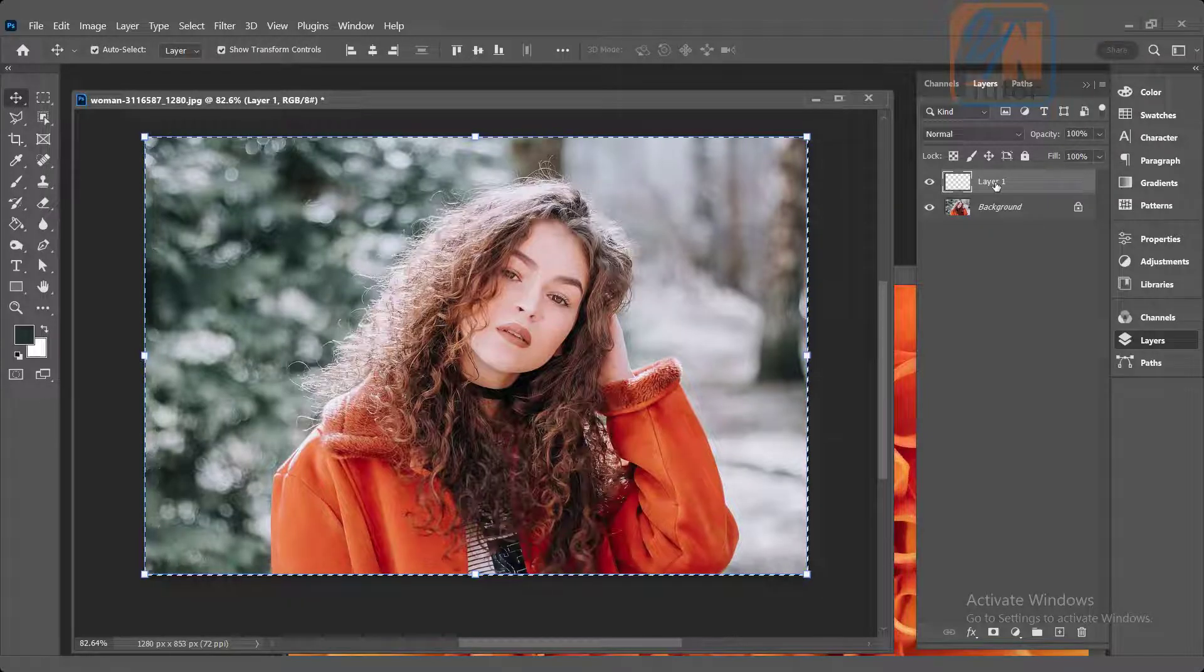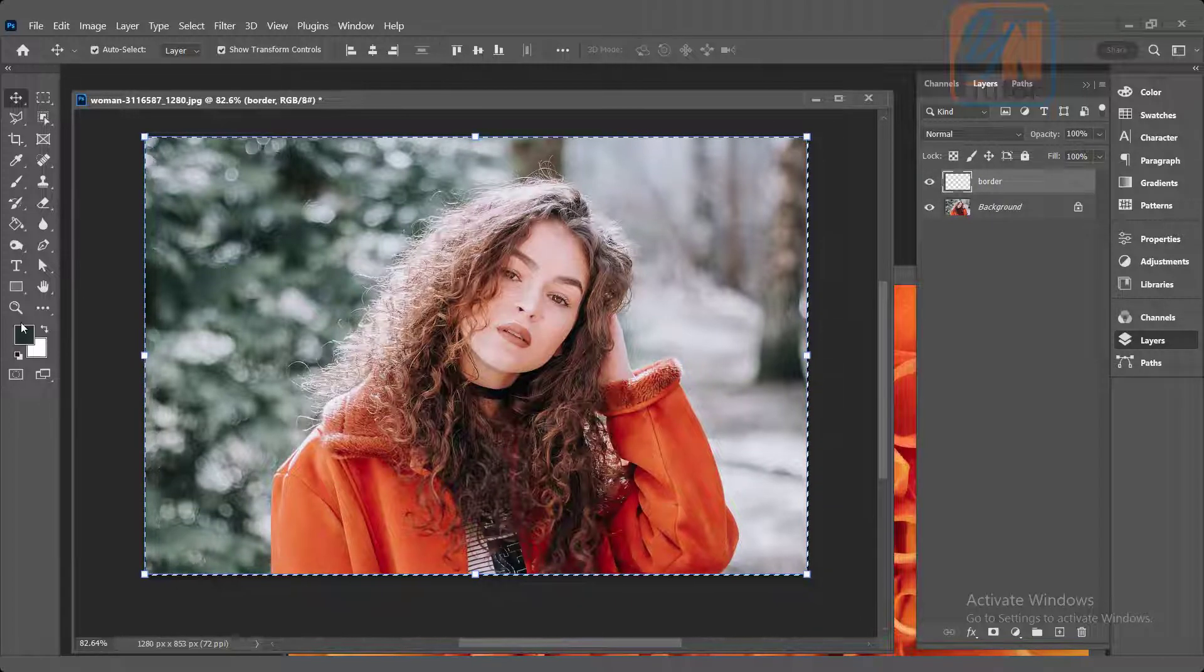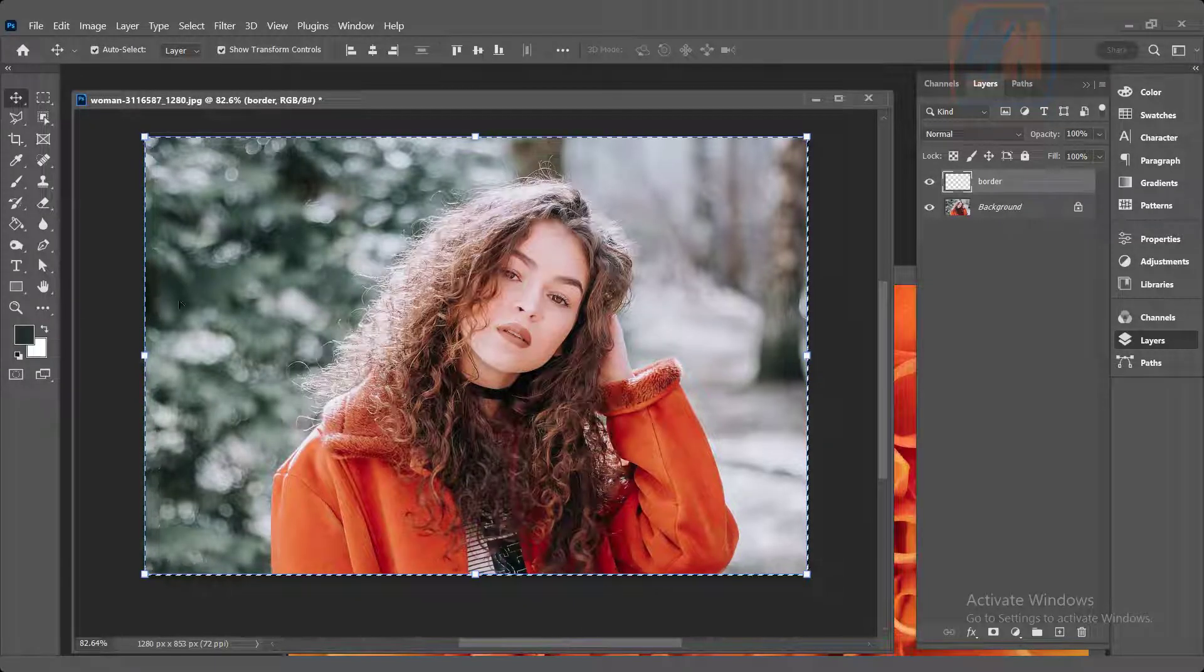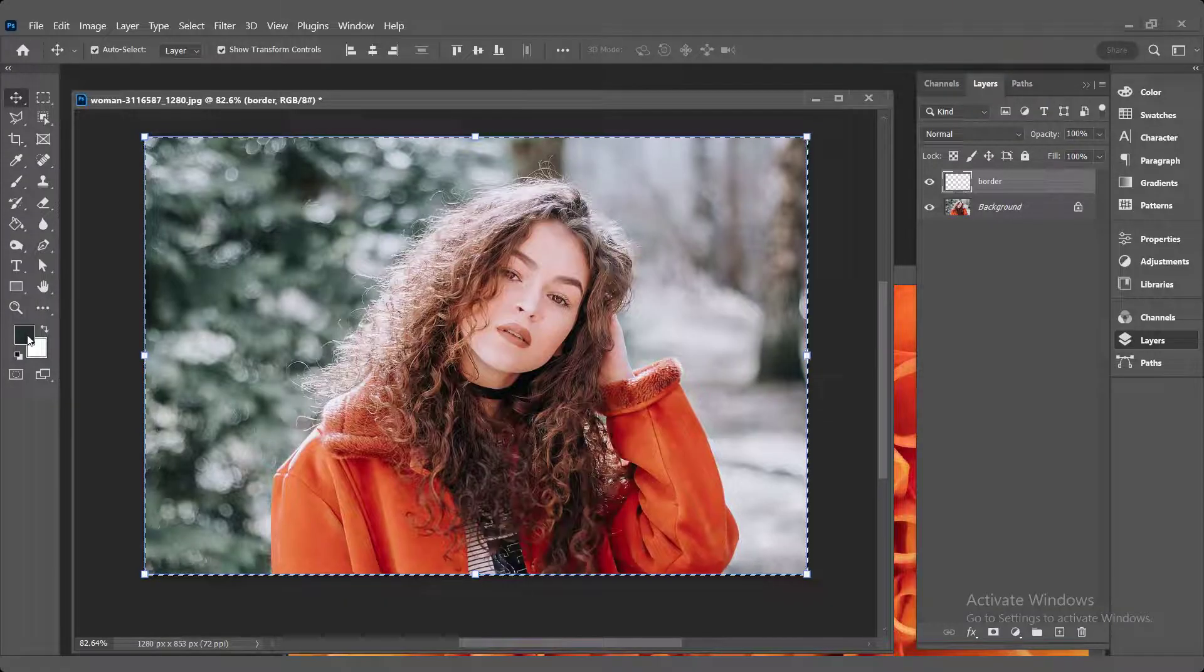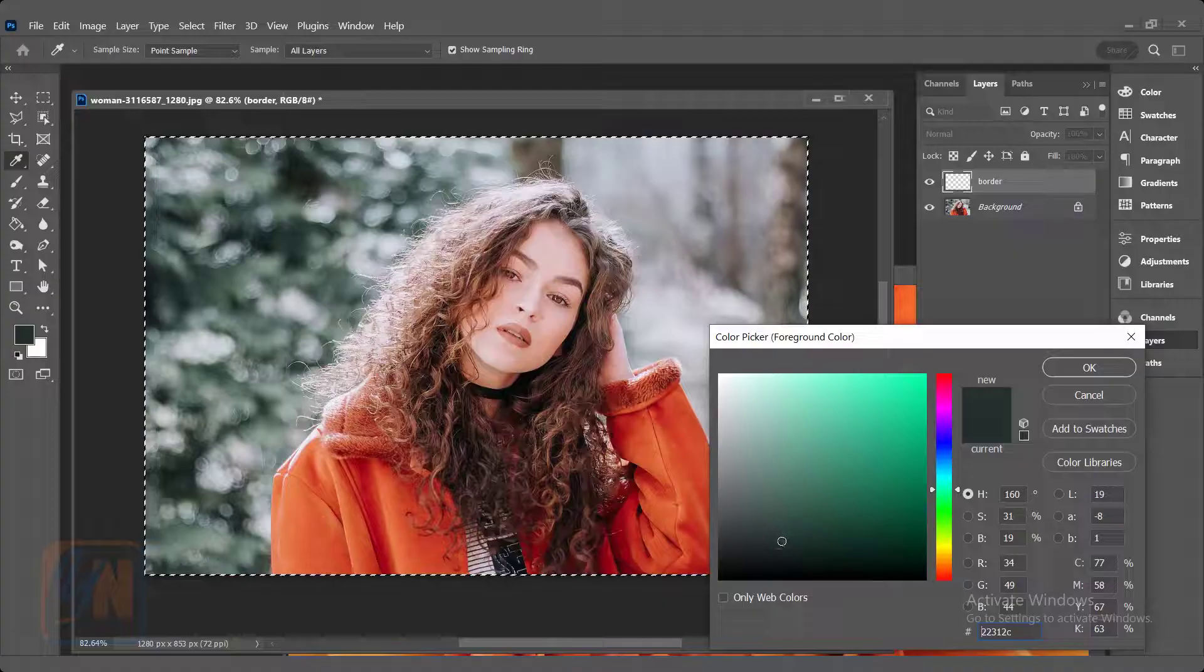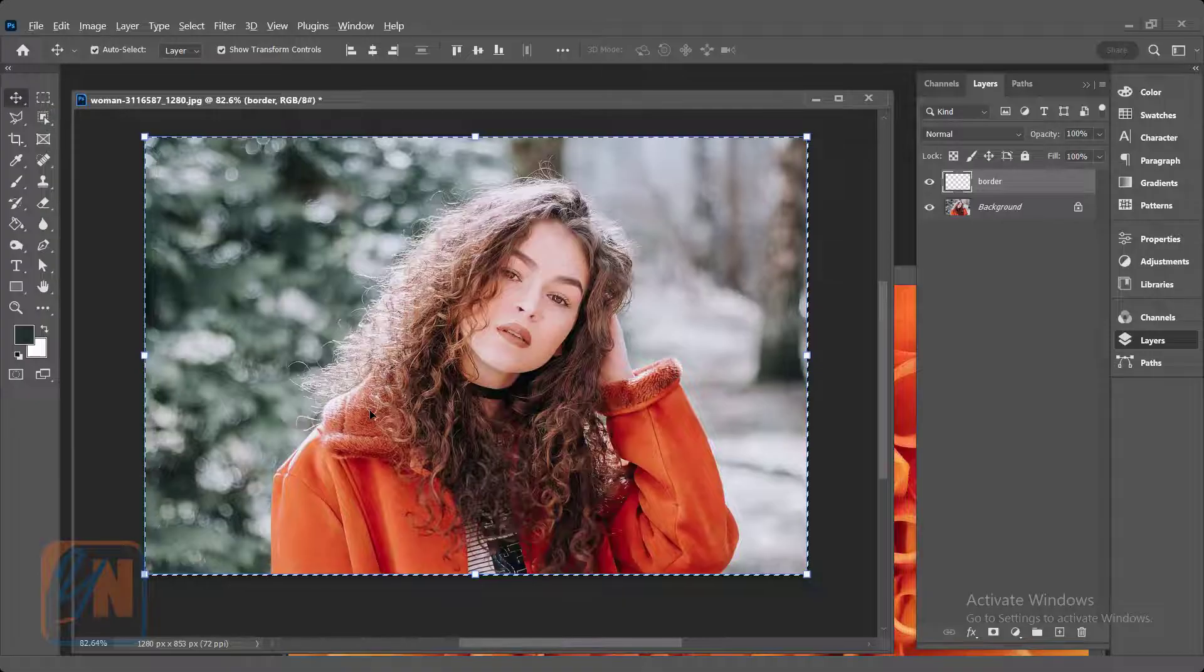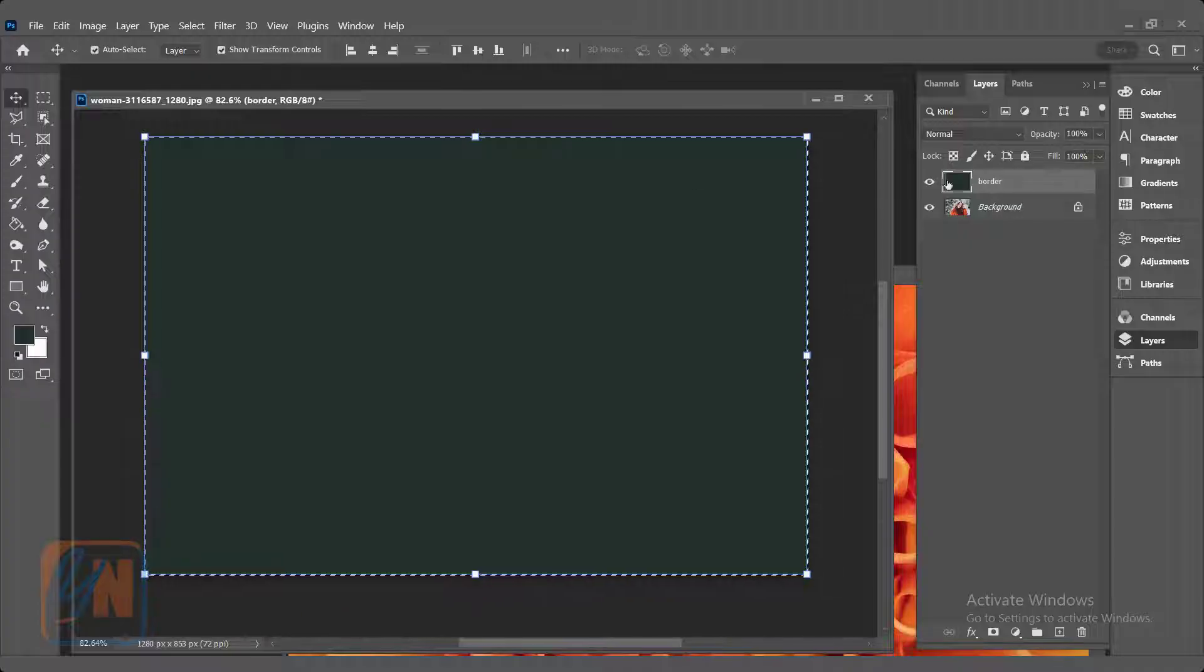If we want we can name the layer. Double click. Simple name I can give, border, and the new layer is selected. I want to add color. If I want I can choose some color from the image. I can click on this square. I will choose sample from image. So this is the color we have. Click OK. To fill color in this selection press Alt and Backspace. So now the image disappeared because it is behind the color.